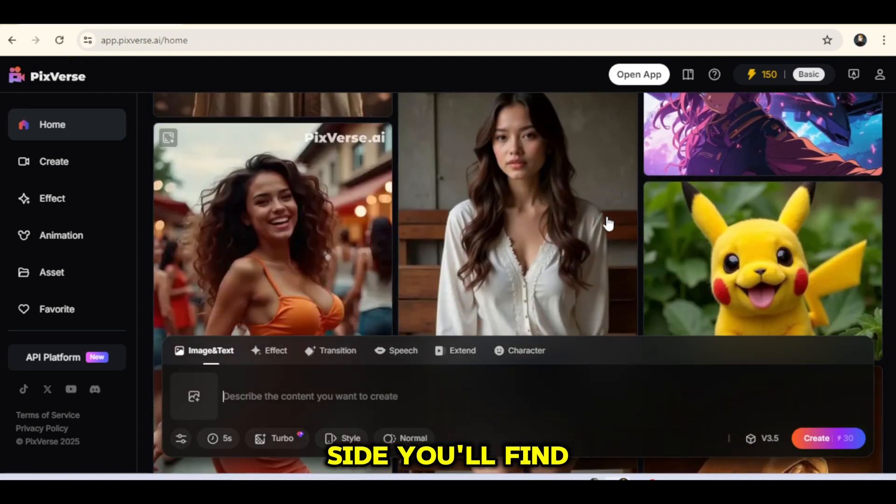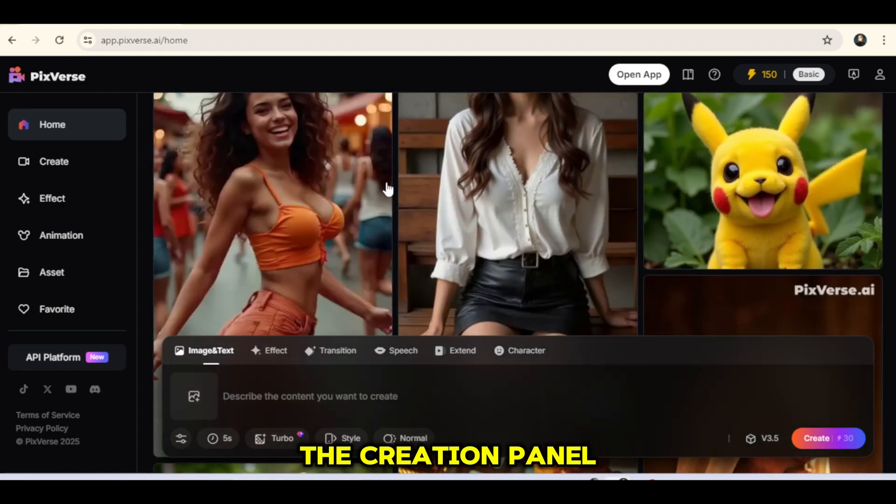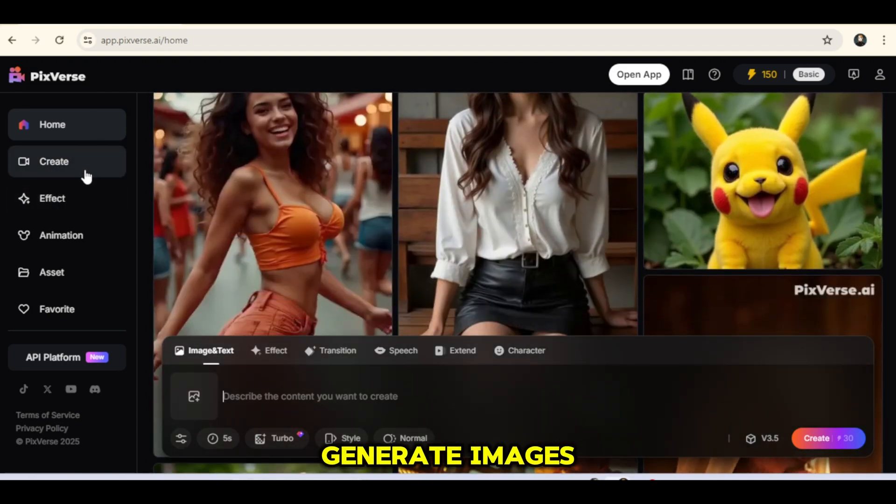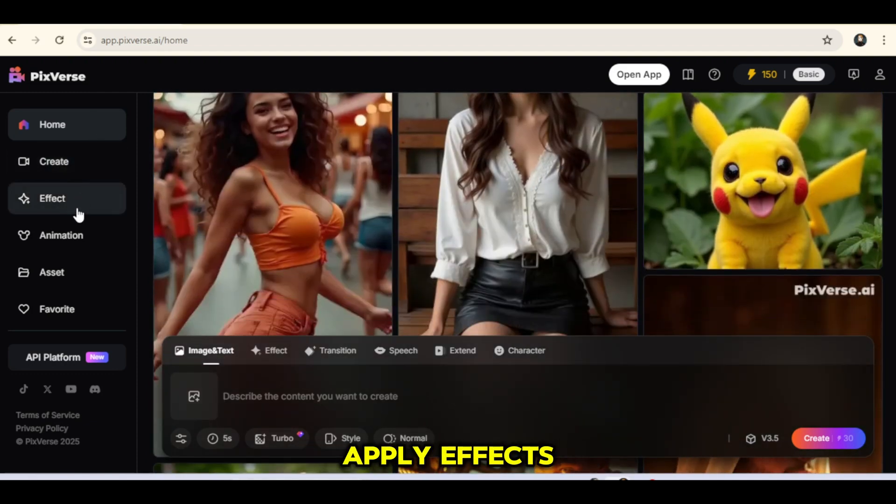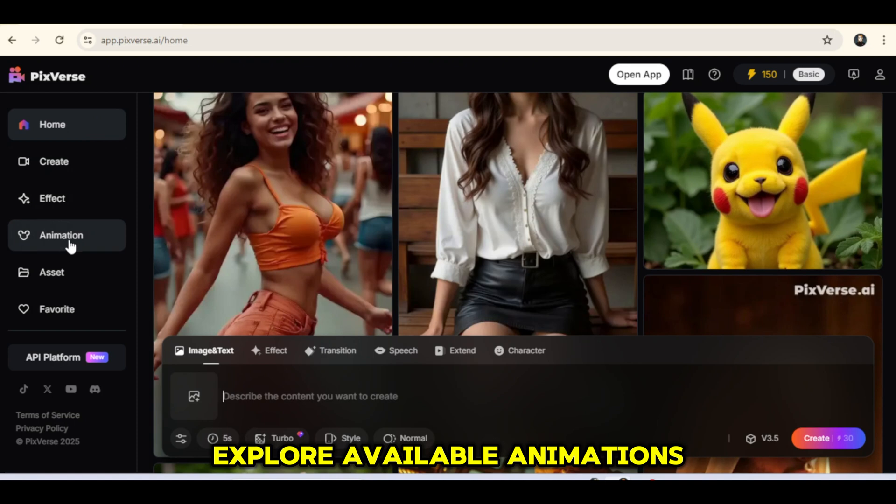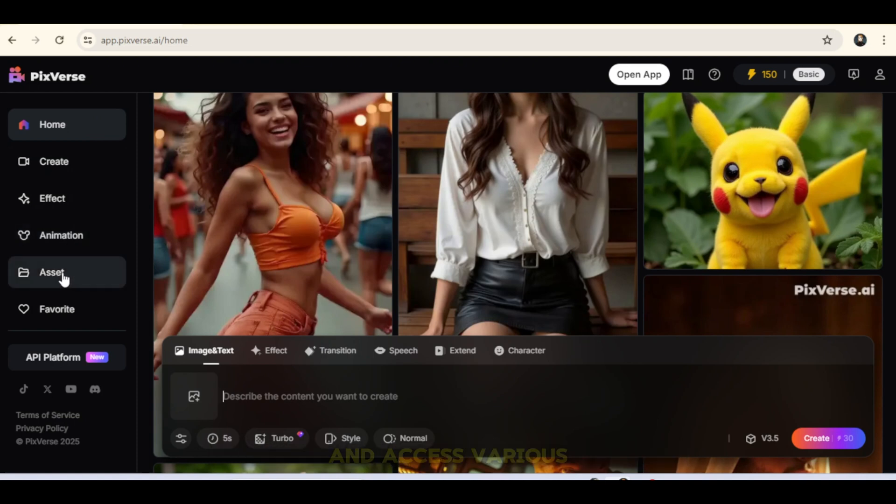On the right side, you'll find the creation panel where you can generate images, apply effects, explore available animations, and access various assets.